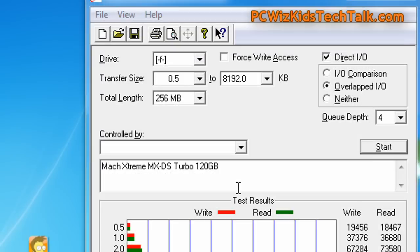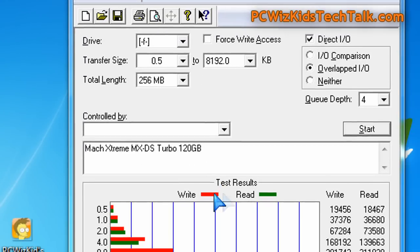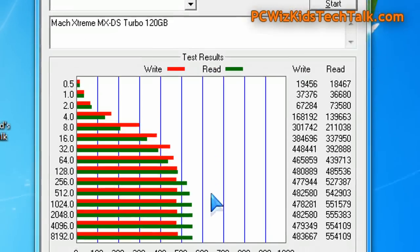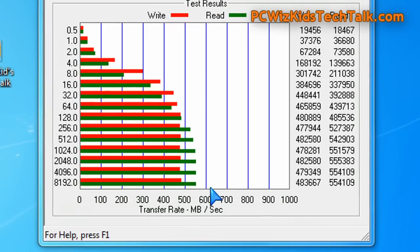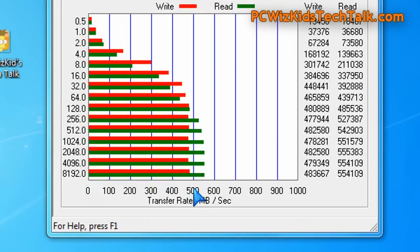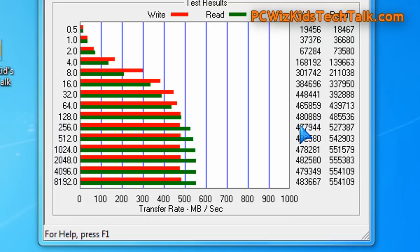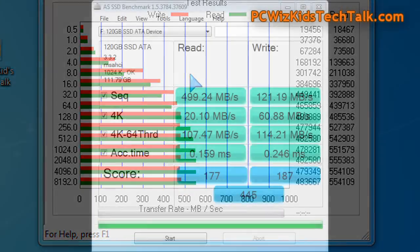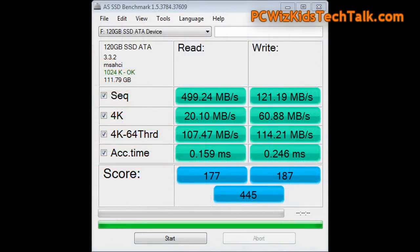The read and write results that I got were pretty much dead on with their advertised speeds. As you can see here, it's reaching the 500 mark over that, 550 basically on the read, and just shy of 500, 480 roughly on the write.